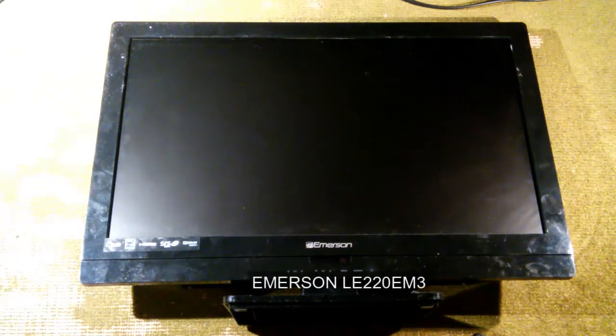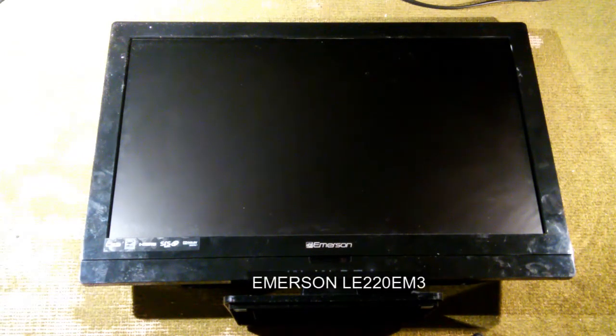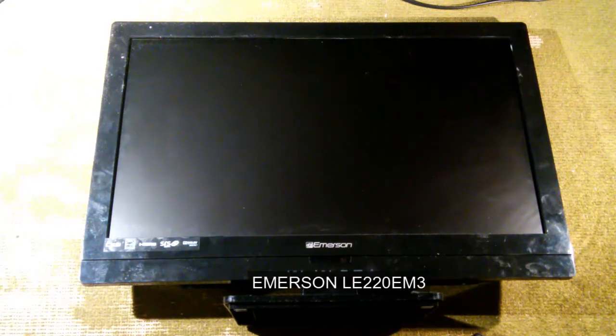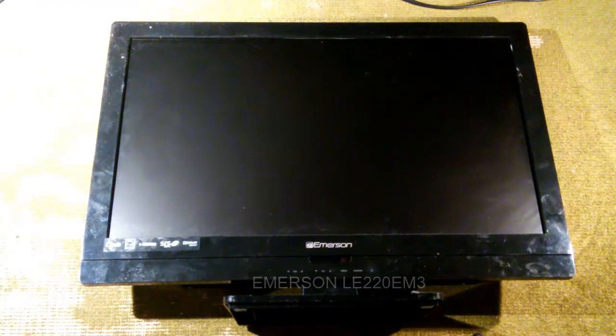This is an Emerson model LE220EM3, 22 inch LED television. And it's broken. It's not working at all. No power, light, nothing. Completely dead.